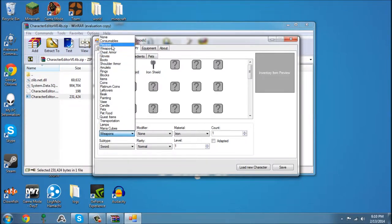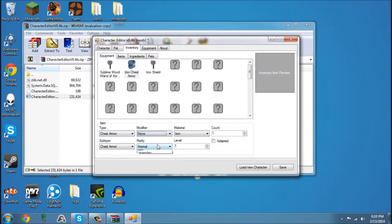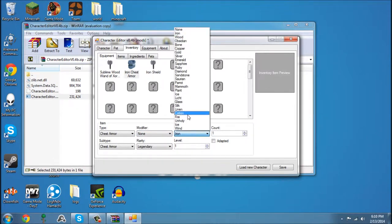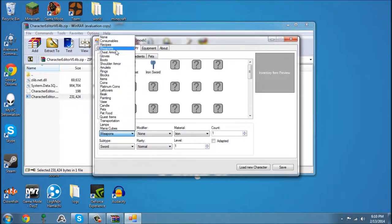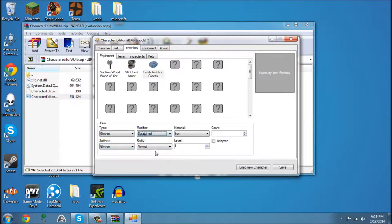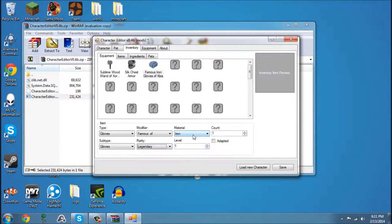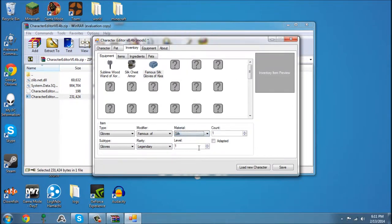Armor. Make it out of Silk, Level 500. Gloves. Make it out of Silk, Level 500.